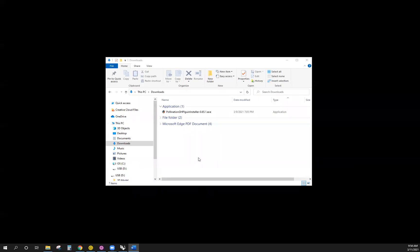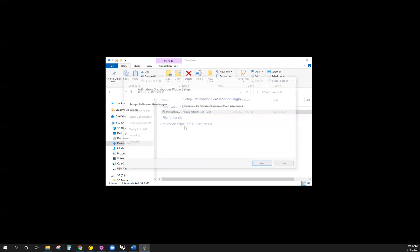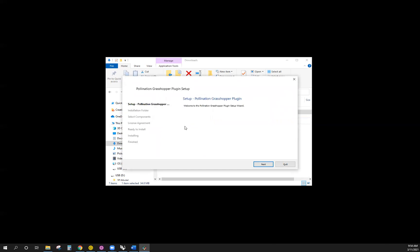Installing the Pollination Grasshopper plugin is a very quick and simple process. Find the pollination executable file ending in .exe in your downloads folder and double click on it. Once the installer opens, you can follow the prompts to complete your installation.